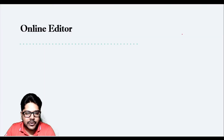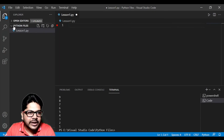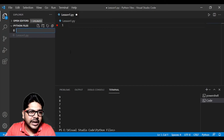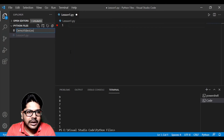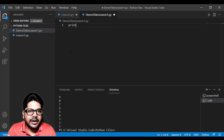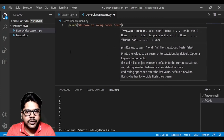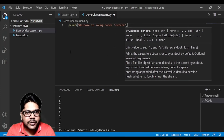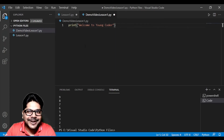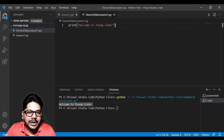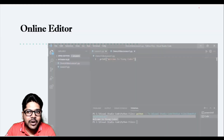Now let's look at Visual Studio Code. Create a folder, right-click it, and open it with Visual Studio Code. Create a new file and name it 'demo_video_lesson_one.py'. Type 'print("Welcome to Young Coders YouTube")'. Make sure to save the file before running, otherwise VS Code won't run the updated code. Click Run and you'll see 'Welcome to Young Coders' in the output.